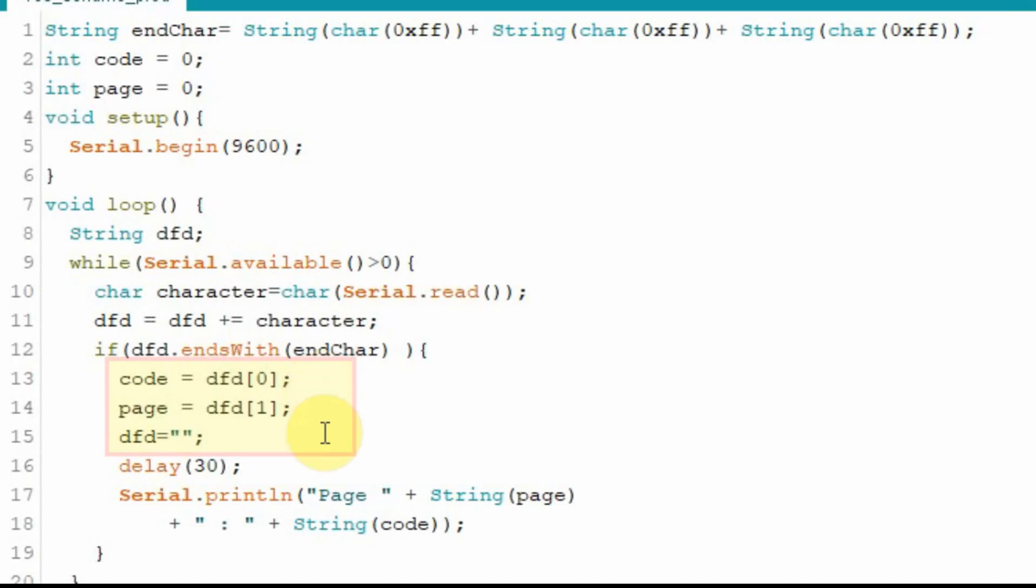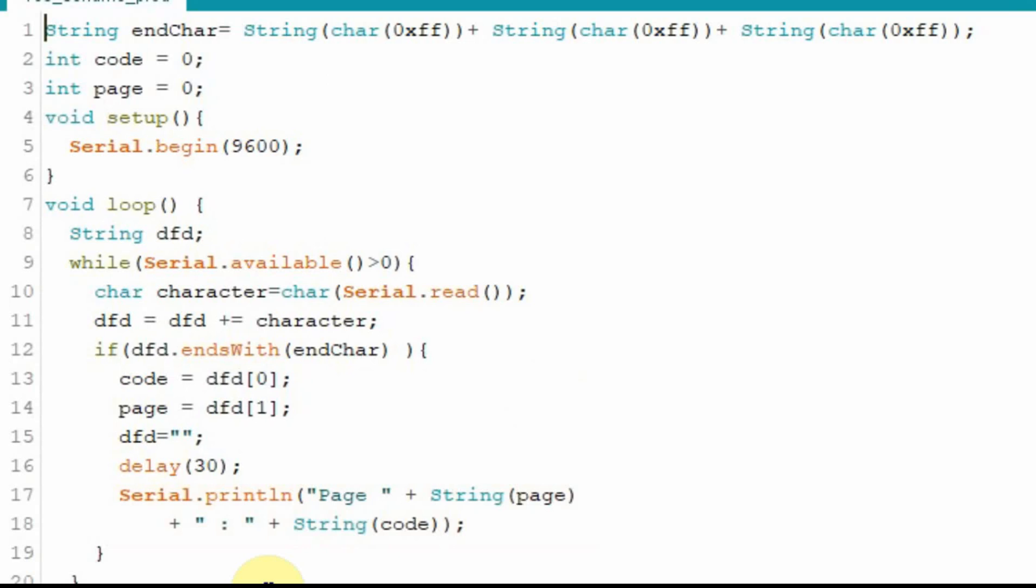And then we're going to clear out the DFD, we're going to put a little delay in there. I really don't think I need it for this one but I threw it in there. And then we're going to print out the page number and a colon and then we're going to print out that code too just so you can see what the code is. I'm going to switch over to the Nextion now.